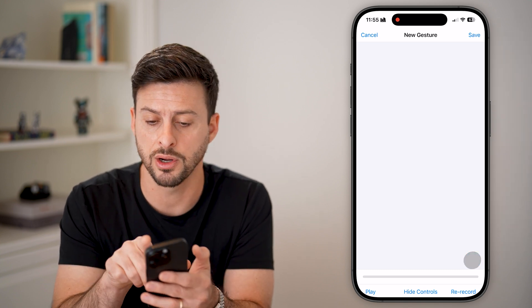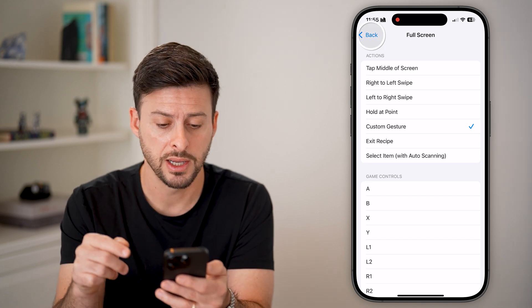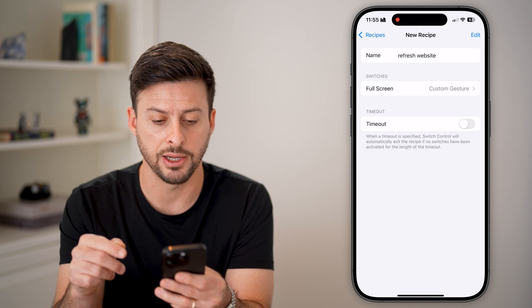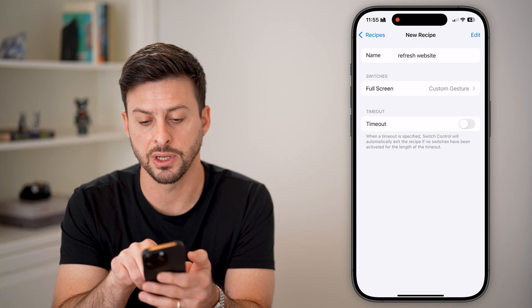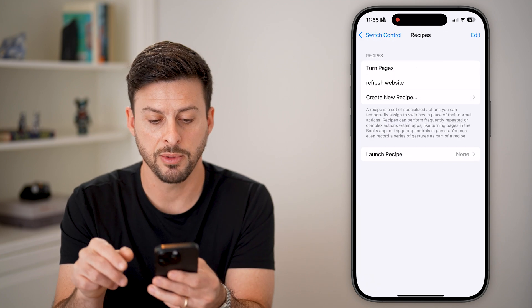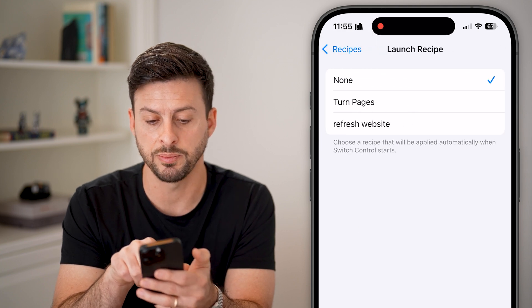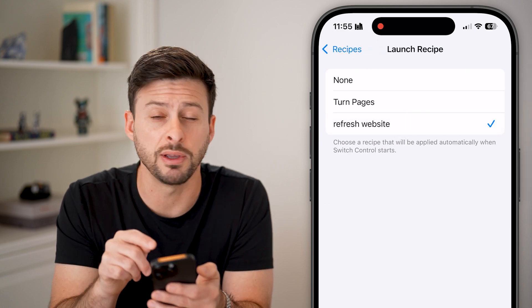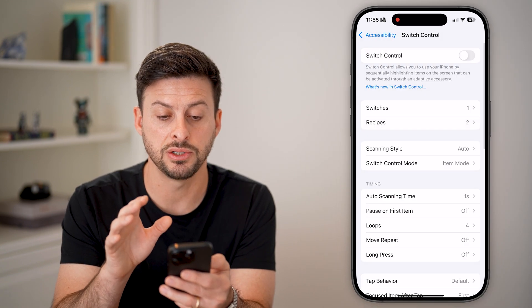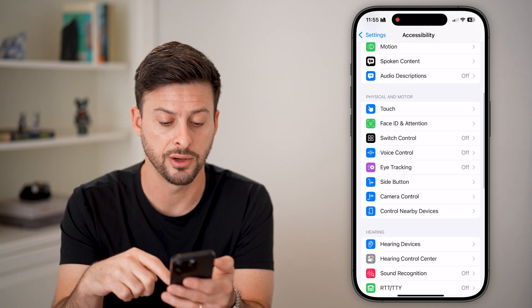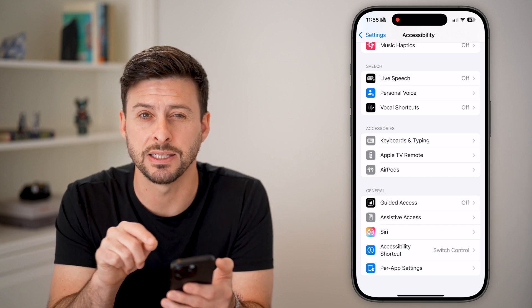I'm going to hit Save, so I have that custom gesture created. Going back out, you can see it says the name is Refresh Website and the full screen is set to the custom gesture. Going back out again, you can see Launch Recipe — I need to tap on Launch Recipe and choose Refresh Website for that launch. Now I've done everything I need to do in Switch Control, so I can hop out and go to the very bottom and tap on Accessibility Shortcut.